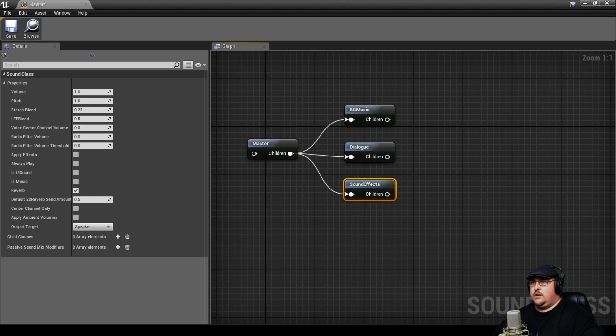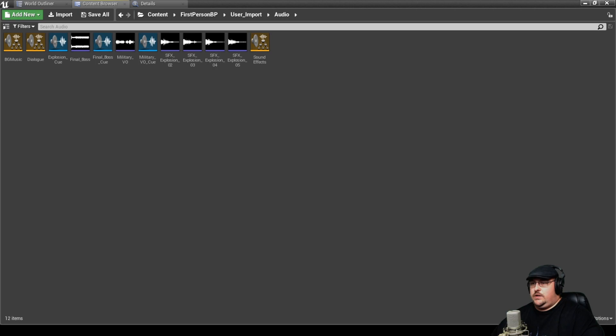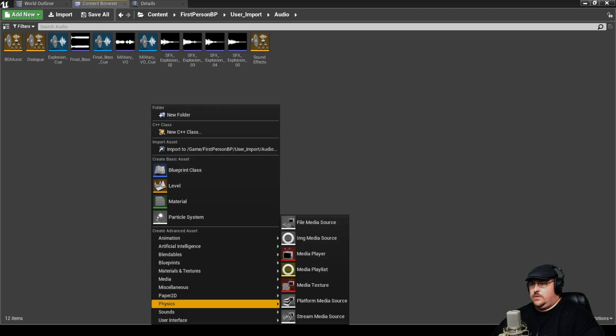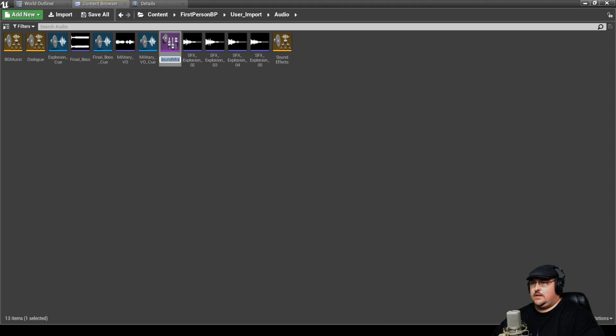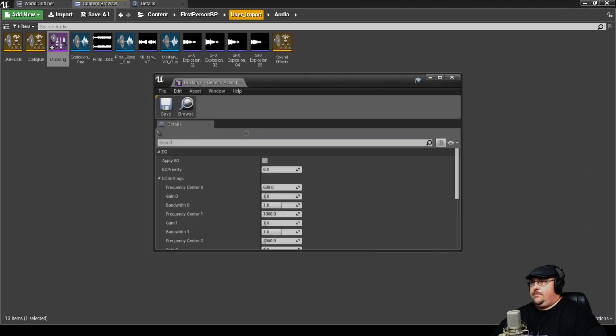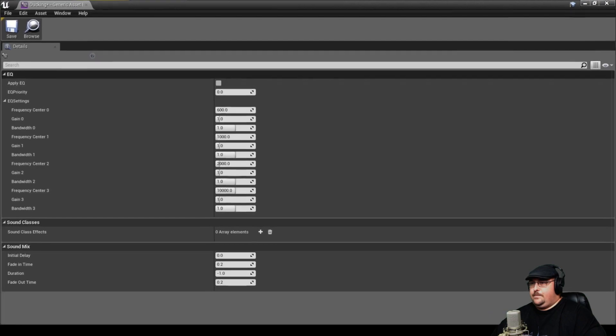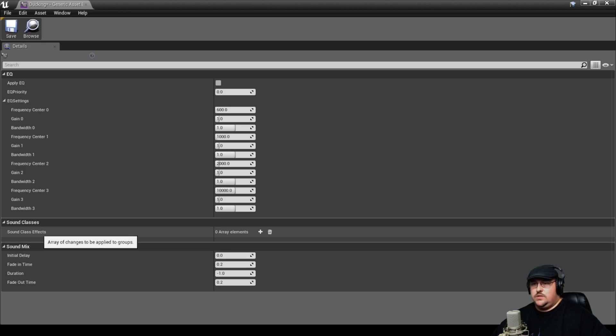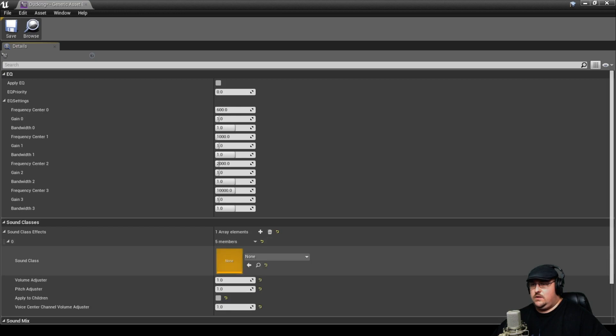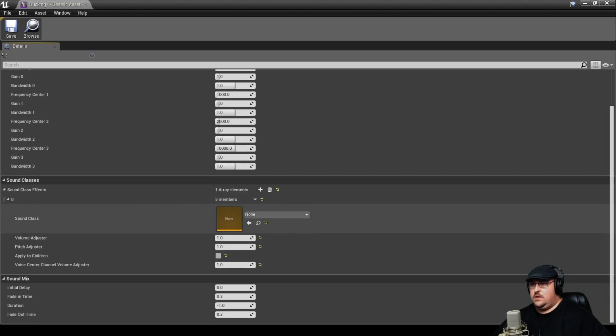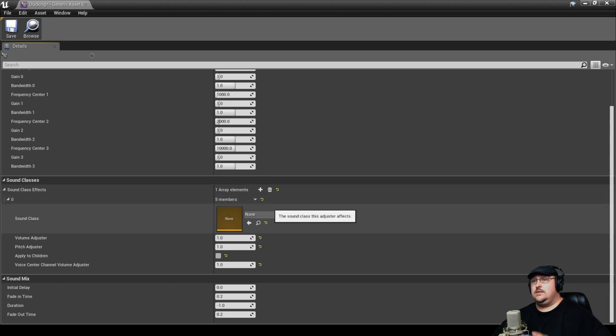We're going to go ahead and pull this off to the side for now. And now what we're going to do is we're going to set up a sound mix and we're going to call this ducking. And when we open this up, we can set the parameters of this particular sound mix. So we're going to go down here to sound class effects and we're going to go ahead and add one. And now we need to pick what sound class this mix is going to affect.